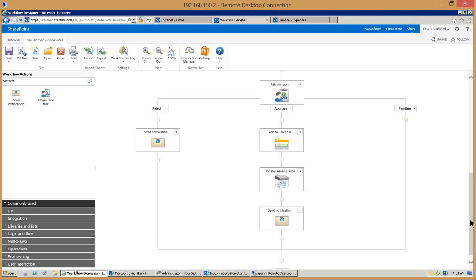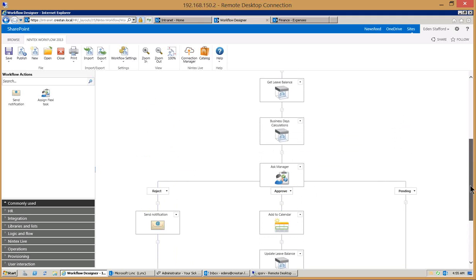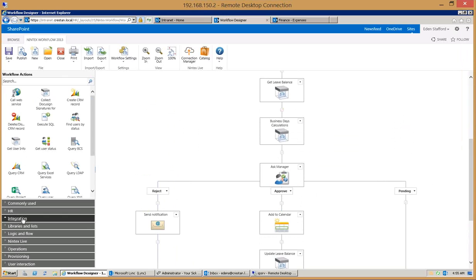You can see how in this situation it's literally just a drag and drop in order to configure the workflow here. Now the next thing I'm going to do is show you some of these actions that are over here. If there's an action that you don't see in the on-premise version you can always create your own custom actions which is what you see with the get balance, update leave balance, and validate the user here.